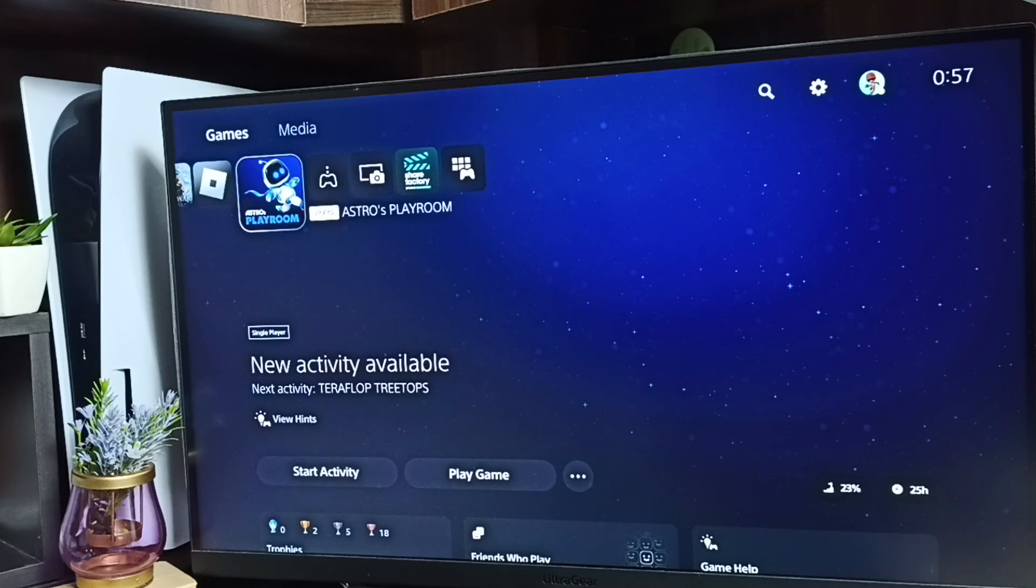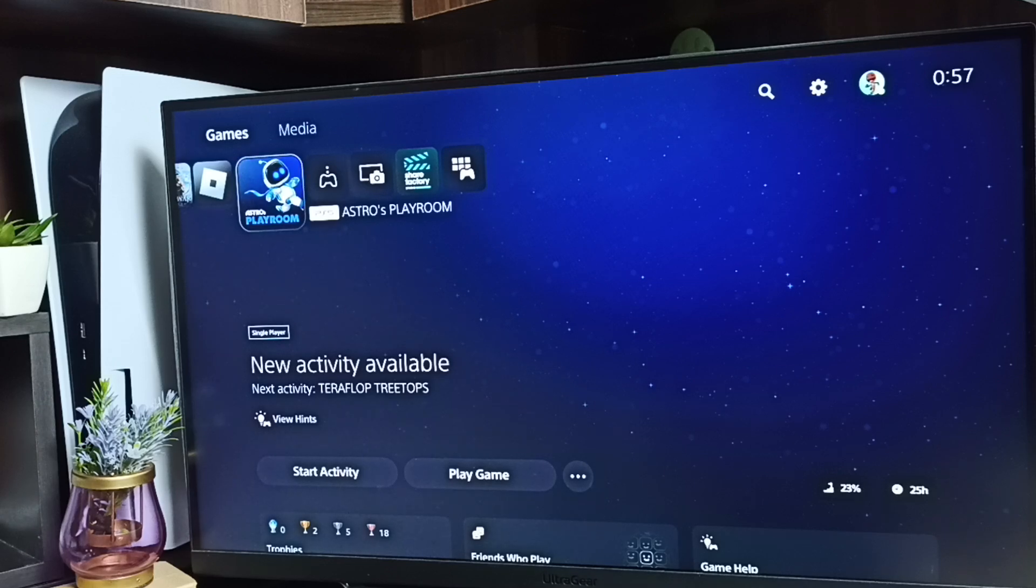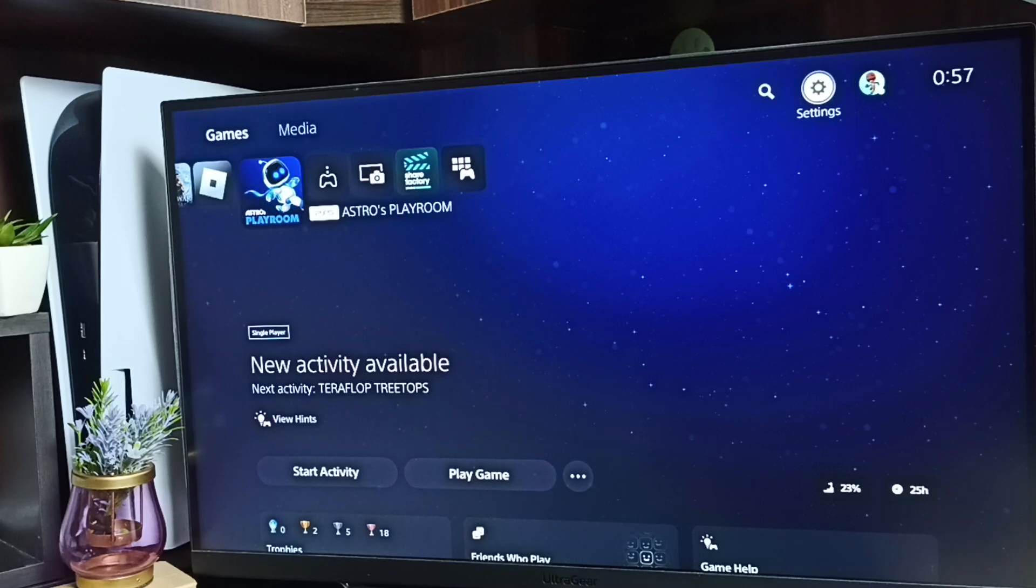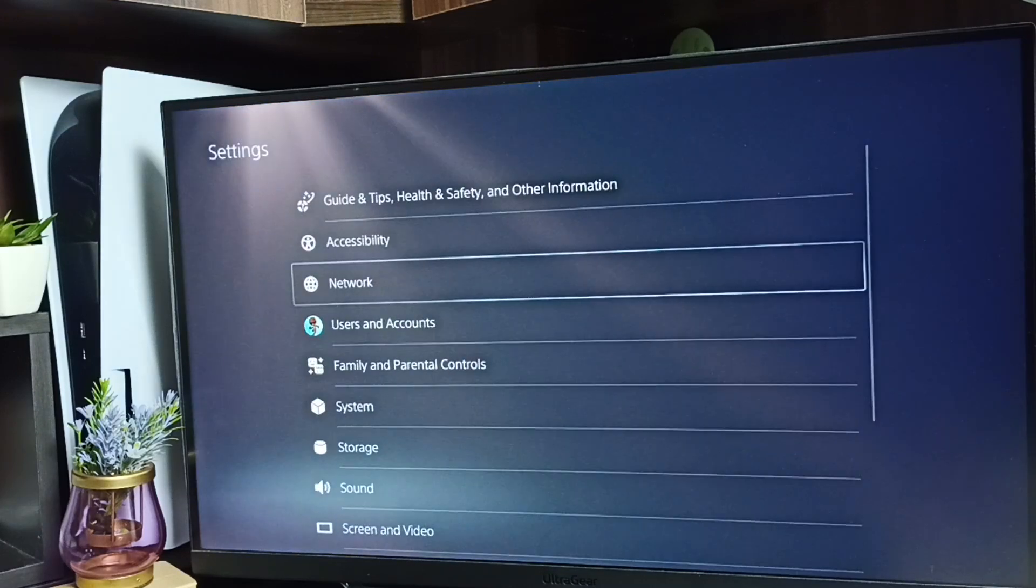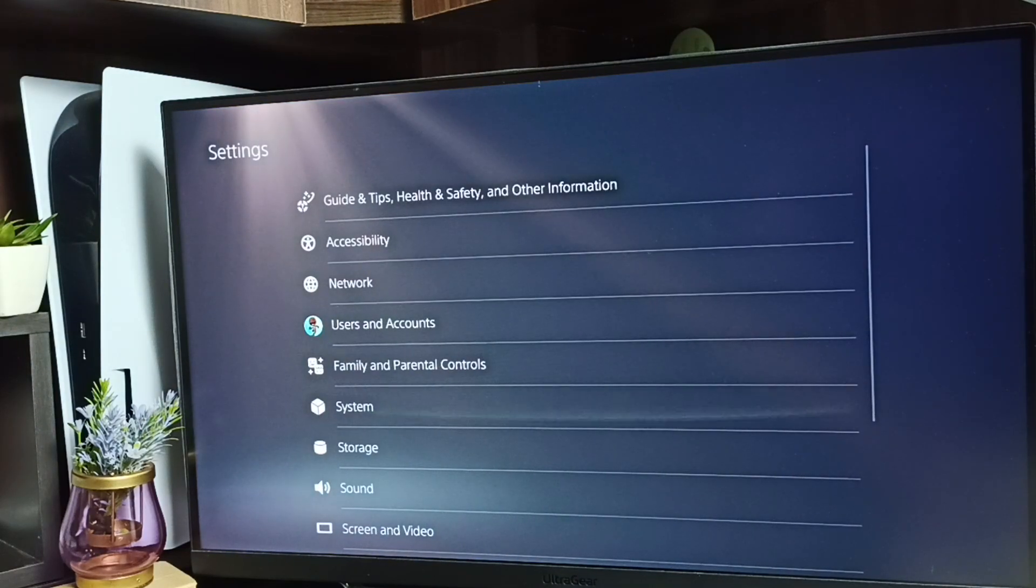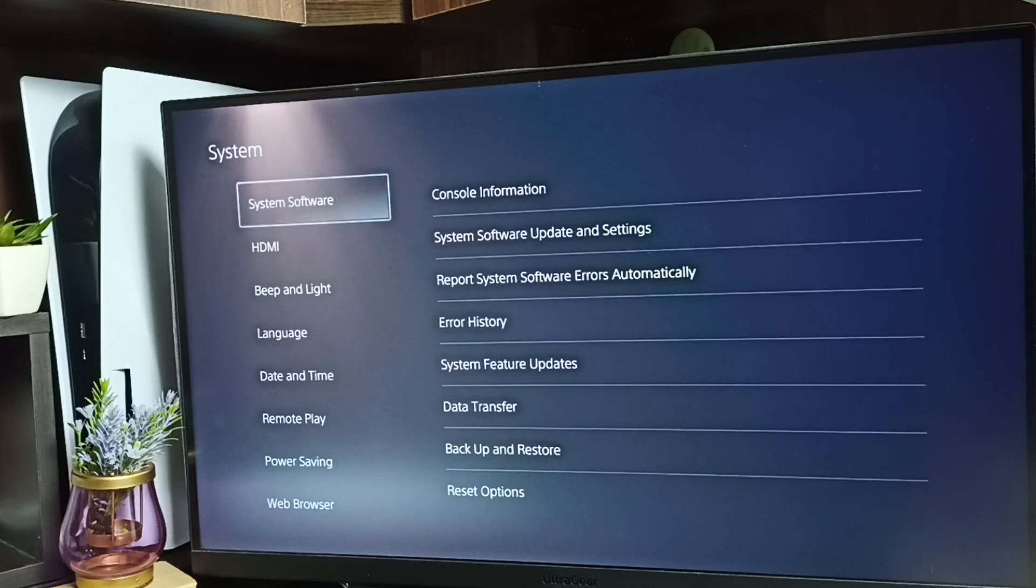Hi friends, this video shows how to change time format in PS5. First, go to settings by selecting the settings icon from the top right corner, then go to system.